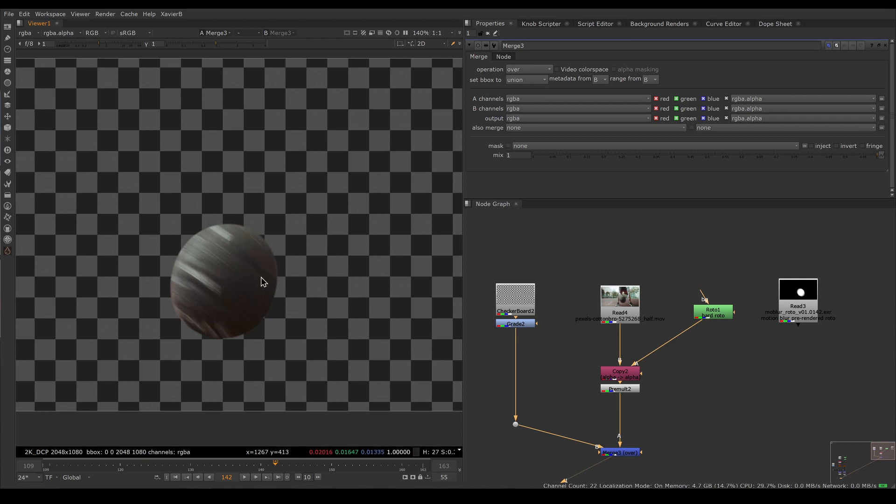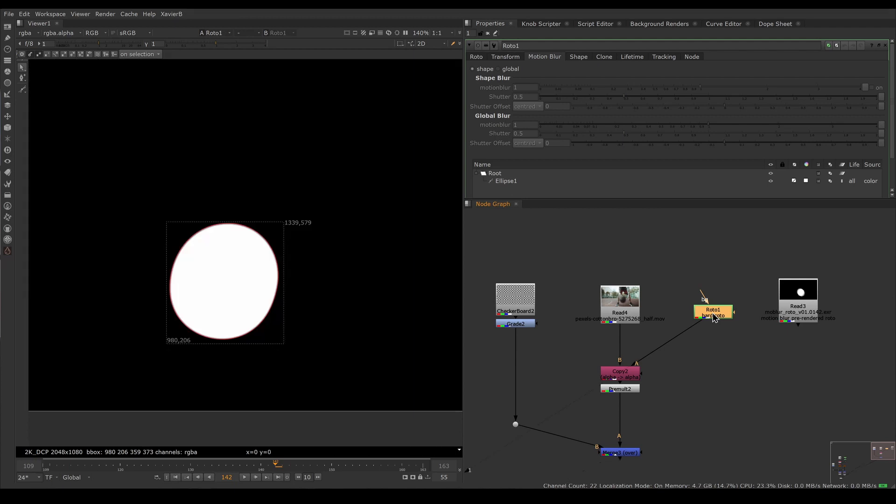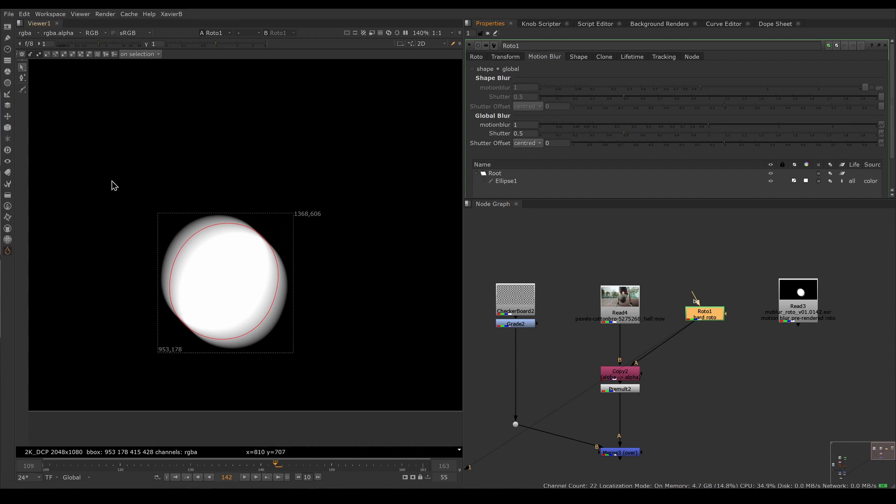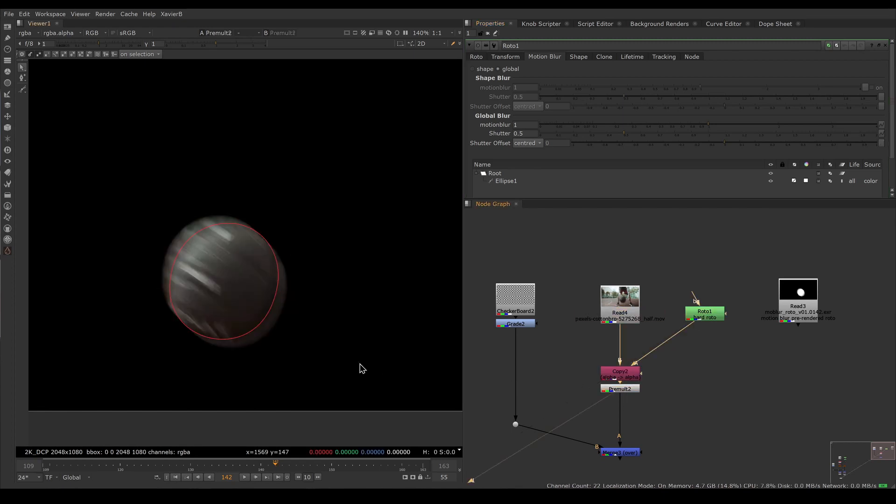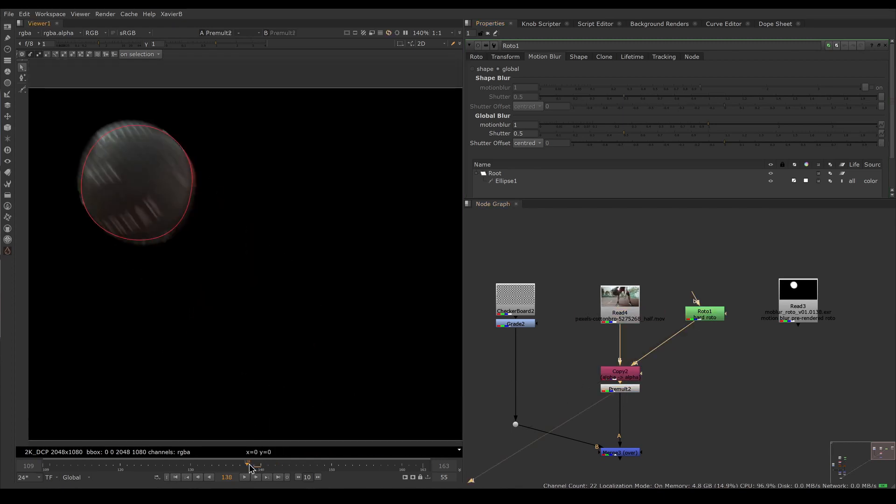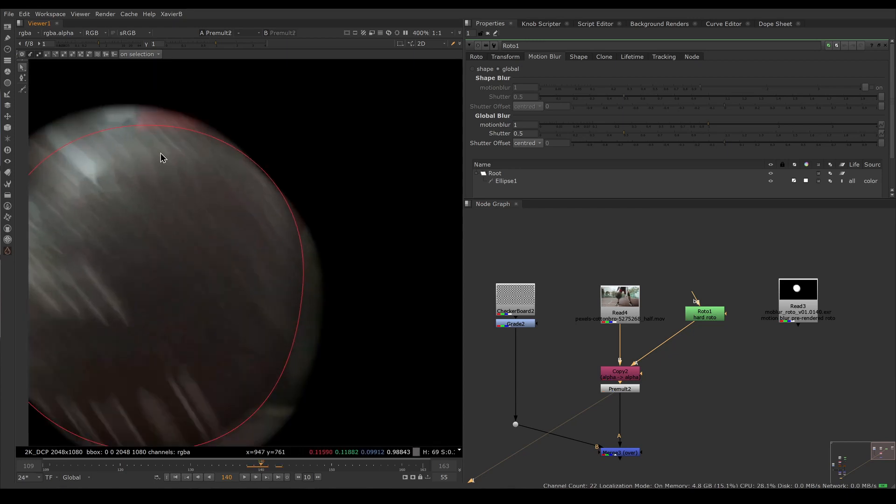However, I don't have any motion blur on my edges because my roto was done without motion blur. Your instinct might tell you to turn on motion blur here. Let's go in the roto node, in the motion blur tab, and enable global motion blur. This gives us a very good alpha channel—the built-in motion blur feature of the roto node is excellent.